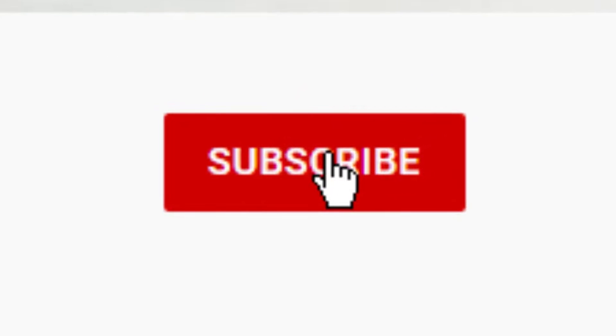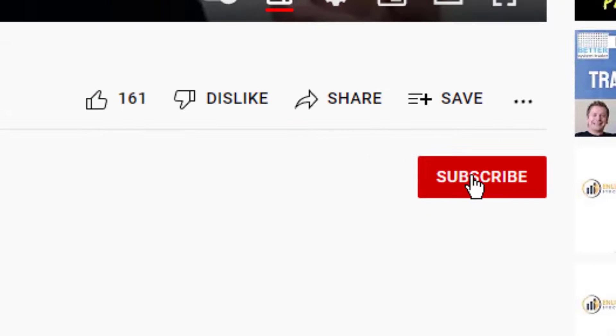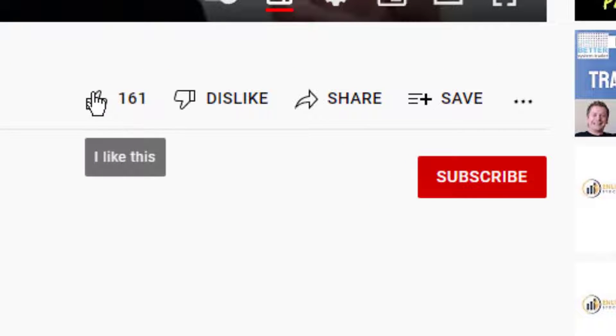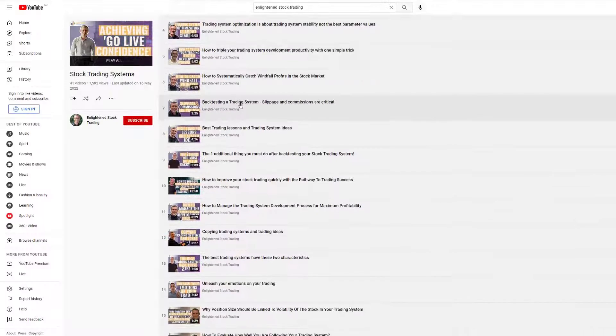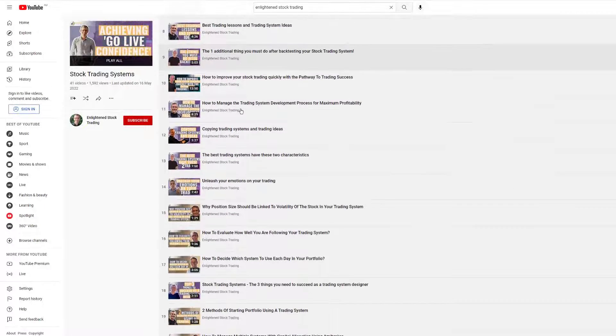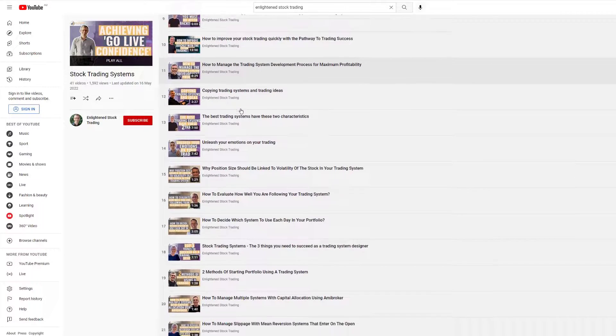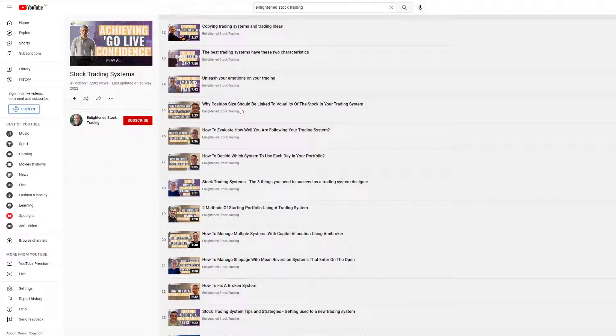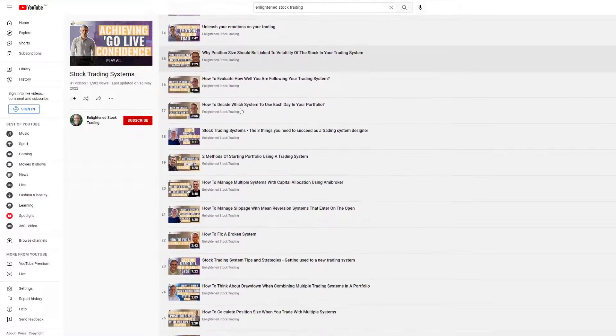But before we go any further, make sure you hit the subscribe button and give this video a thumbs up so that you get notified of all of my future videos, because I've got new trading content coming out all the time and I don't want you to miss a thing.